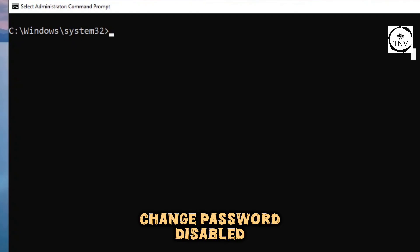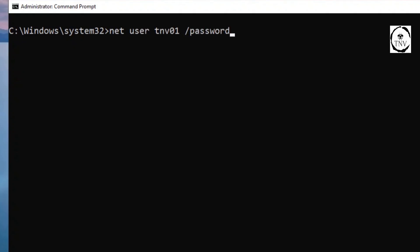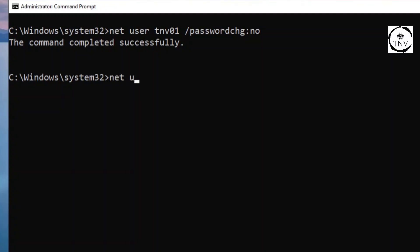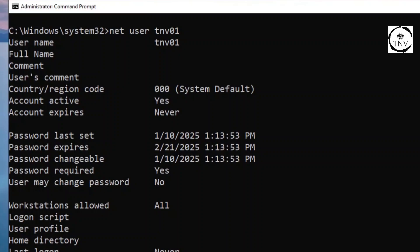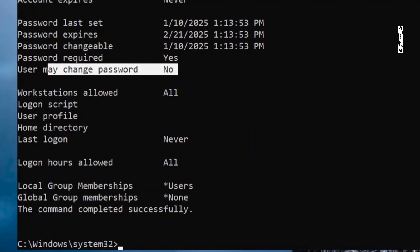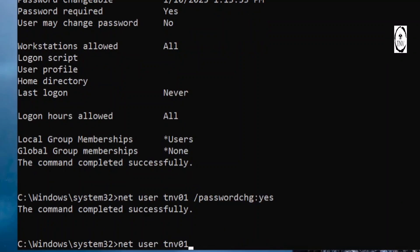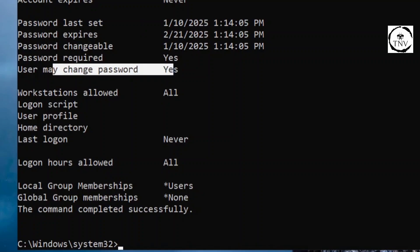If I don't want a user to be able to change its password, I use the same command: net user TNV01 /passwordchg:no. Then run net user TNV01 - user may change password: no. If I want to reverse it, just say /passwordchg:yes, run net user TNV01 again, and user may change password: yes. We're looking good there as well.